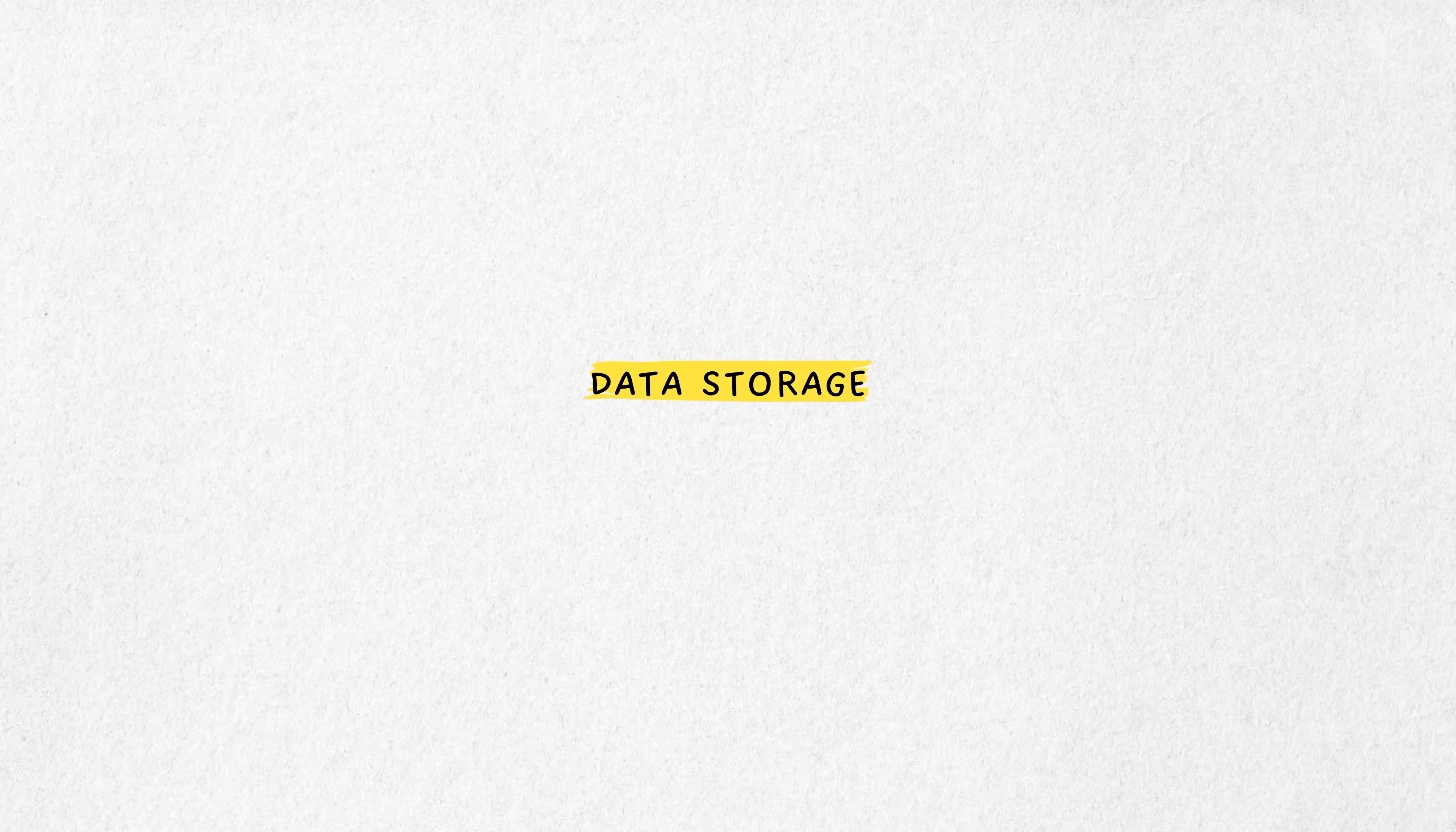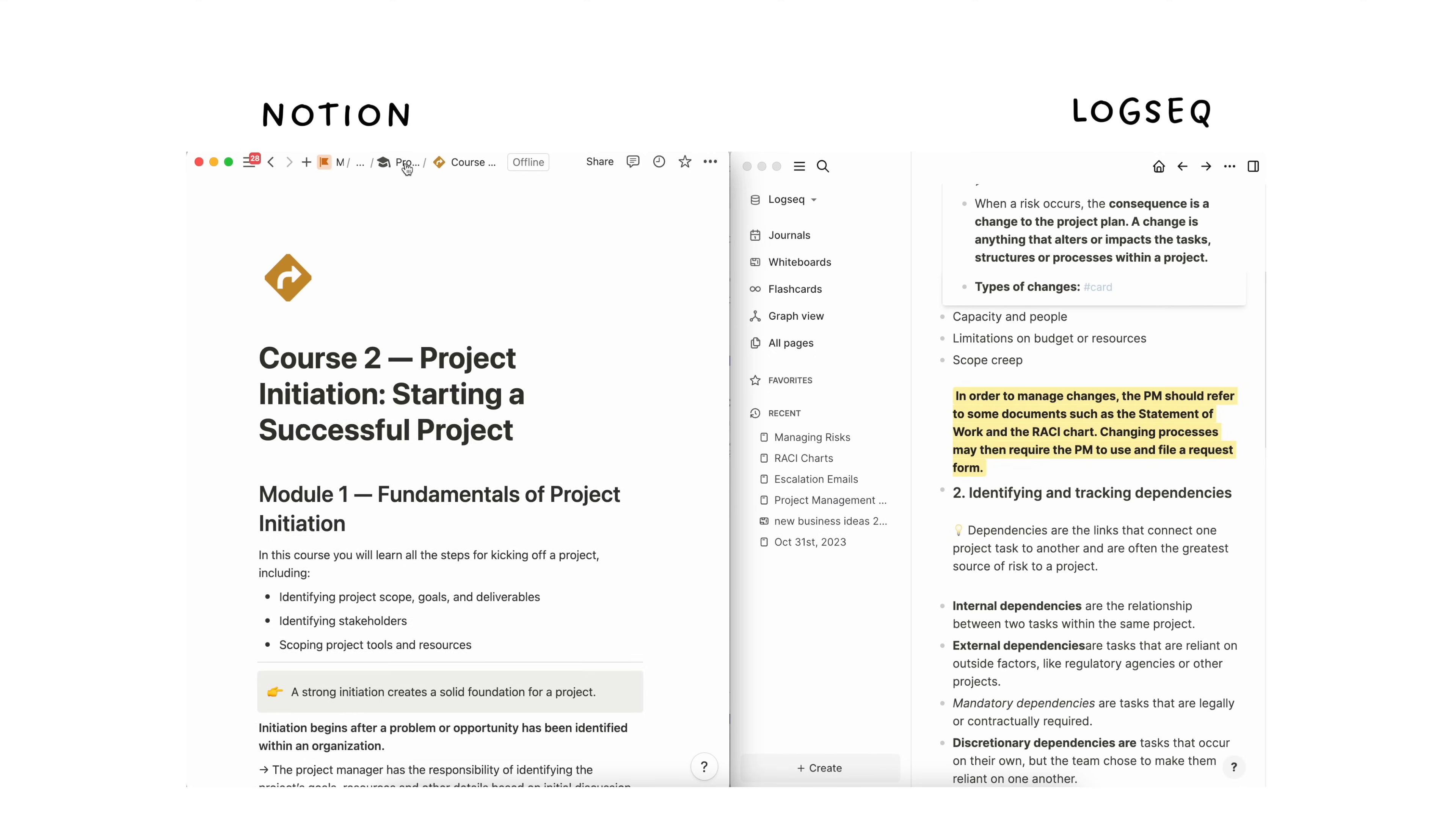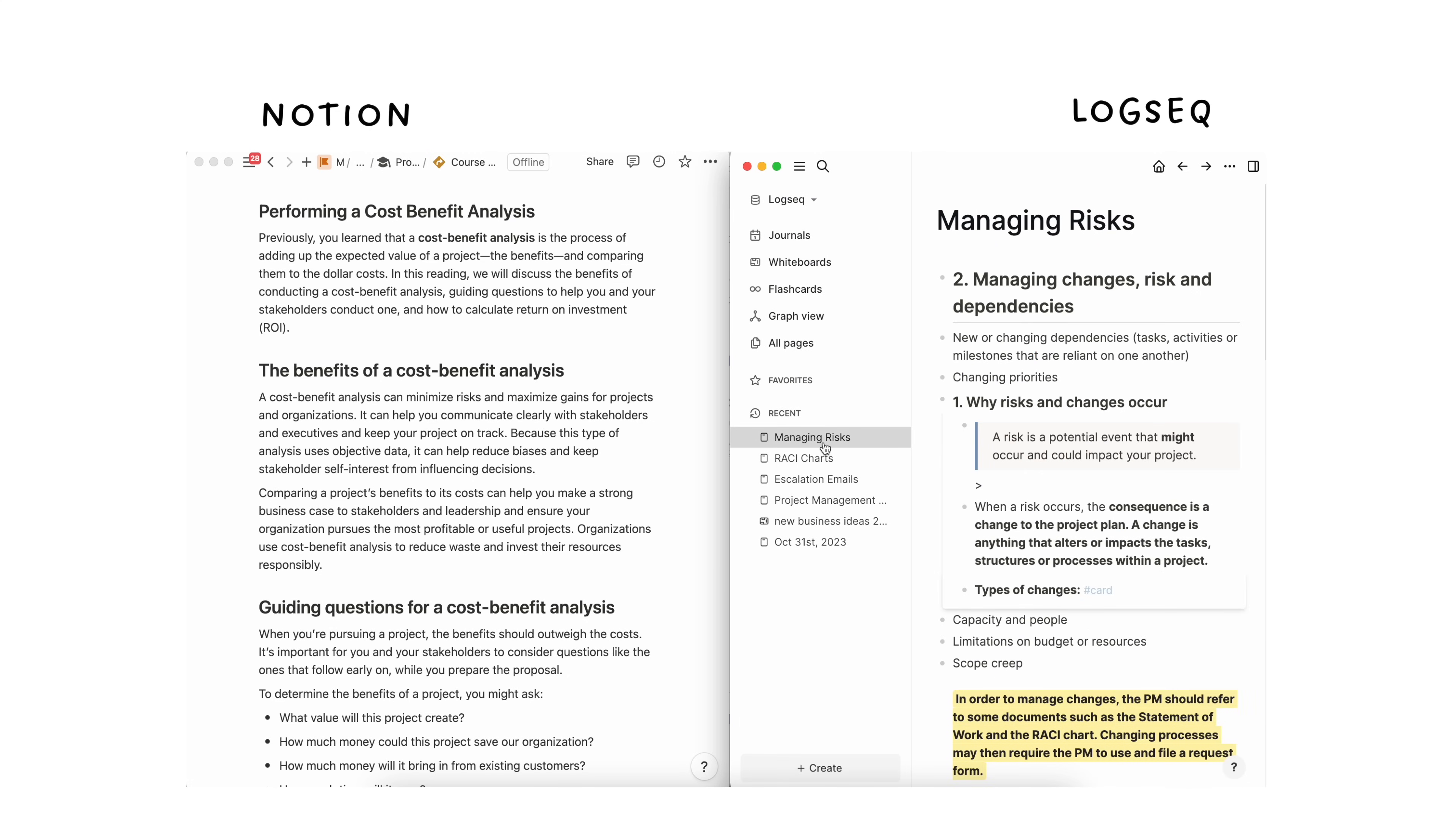Notion stores data on its own servers. You need an internet connection to access all features, though it does provide offline access for recently opened pages. LogSeq stores data locally as plain markdown files, providing full control over your data. It can be used entirely offline and is great for users who are concerned about privacy and data ownership.